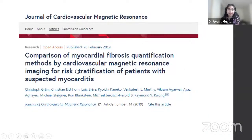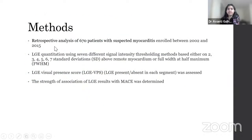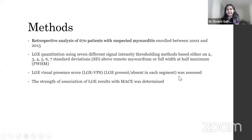The paper we focus on today is published in the Journal of Cardiovascular Magnetic Resonance, comparing myocardial fibrosis quantification methods on cardiac MR to risk-stratify patients with suspected myocarditis, by Granator. This was a retrospective analysis of 670 patients with suspected myocarditis. All the various methods for quantification were applied on the available images. LGE visual presence score was also assessed, and the strength of association of all LGE results with major adverse cardiovascular events was determined.